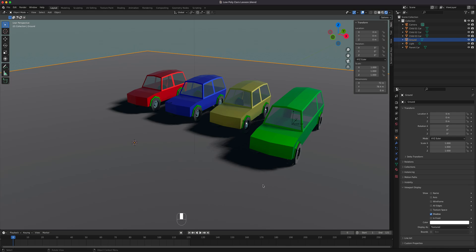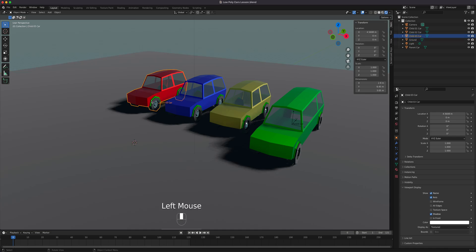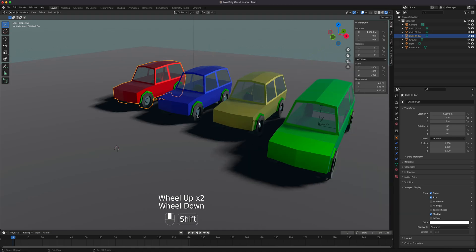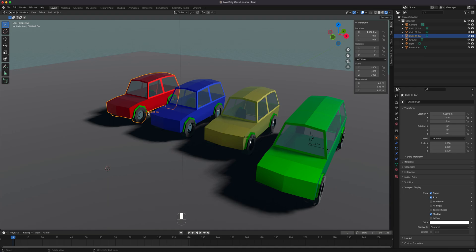Continuing from part one, this is part two. We'll talk about the orientation of an object — on other programs it's called the pivot point or point of rotation — and why we need to know how to change its position. We'll eventually need this information for parenting, because each object can only have one pivot point, which limits what you can do. With parenting, you'll be able to have another pivot point for animation.